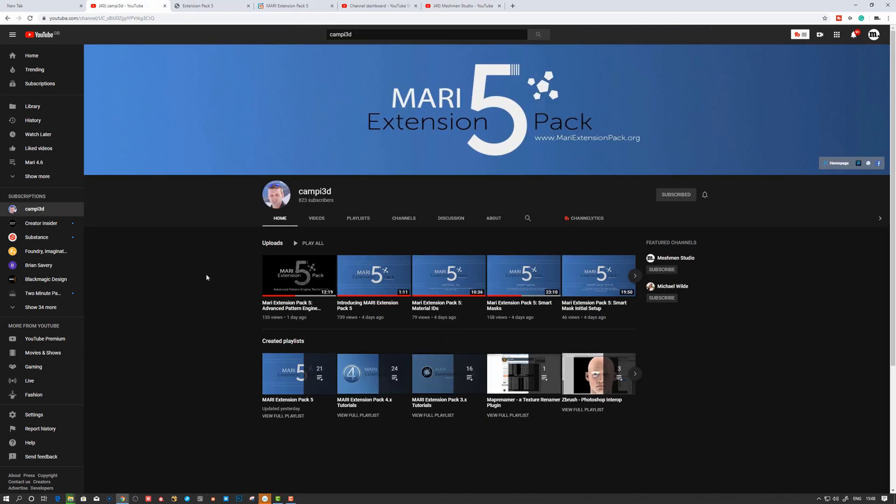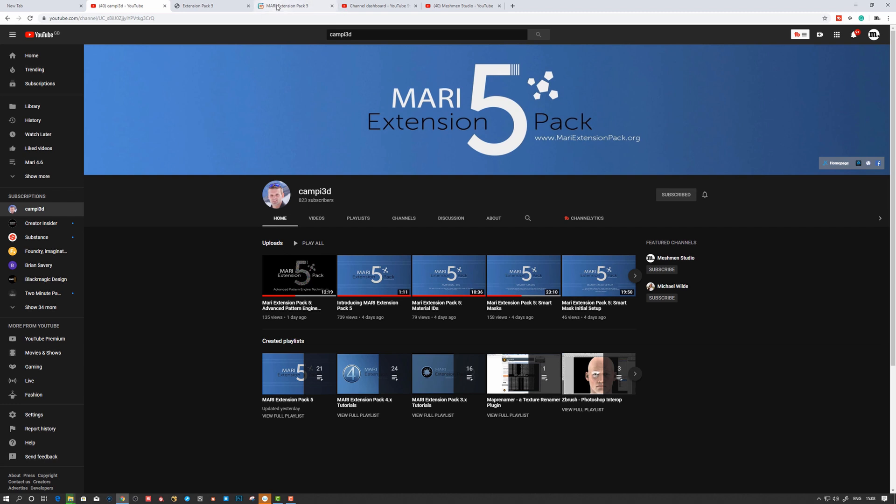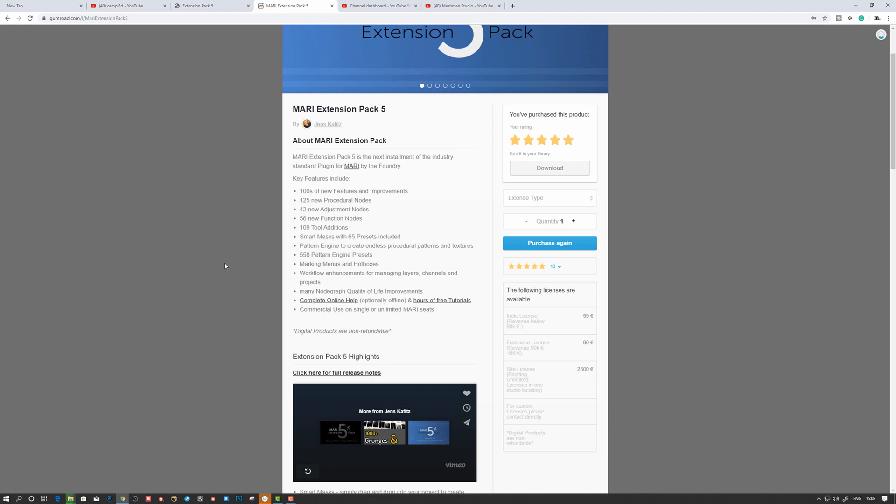Almost a year later, Jens Kafitz has finalized this extension pack and there's a ton of new stuff in it. I'm very excited to start using this, and I'm actually planning to use it in my upcoming material library for Redshift.